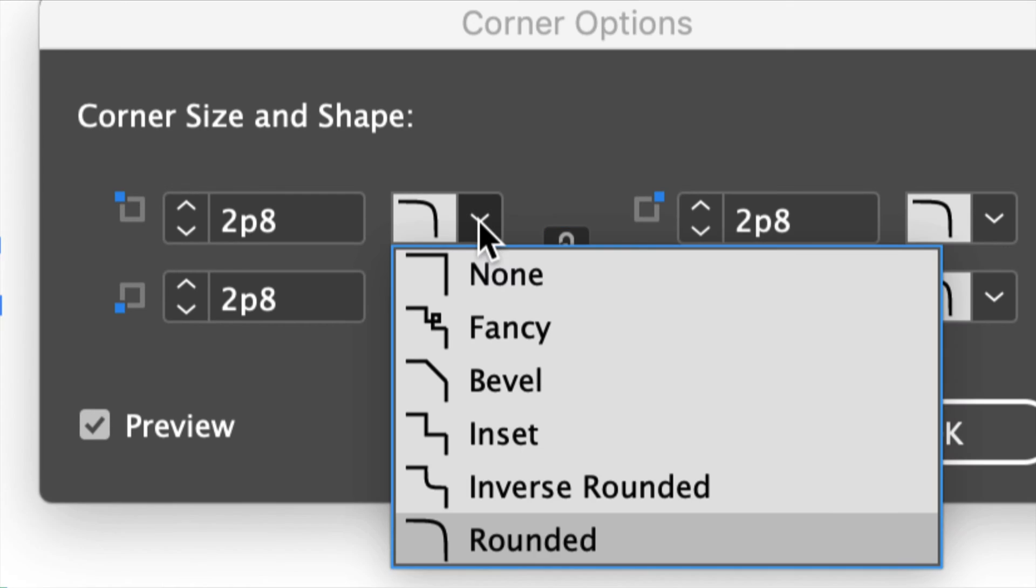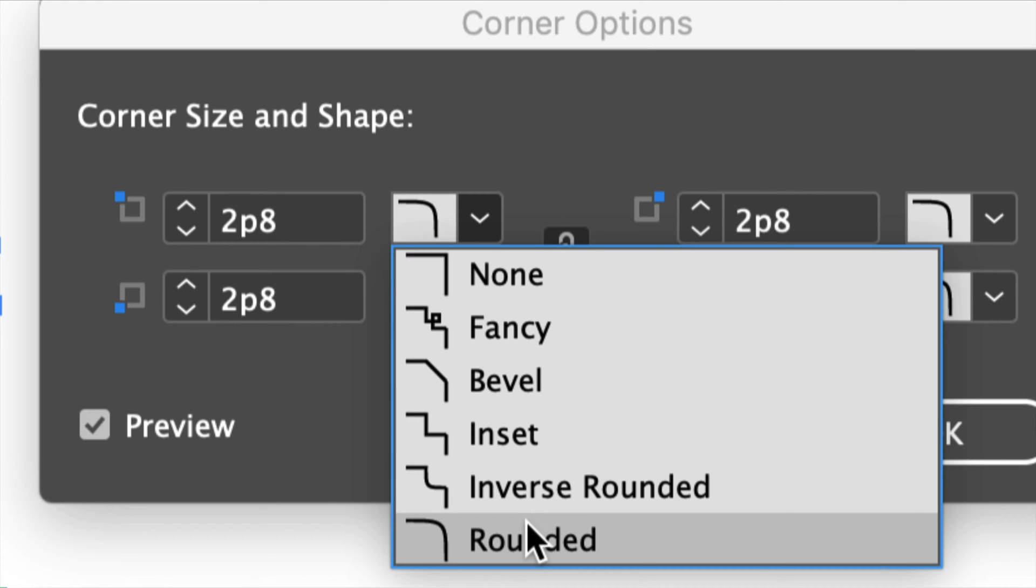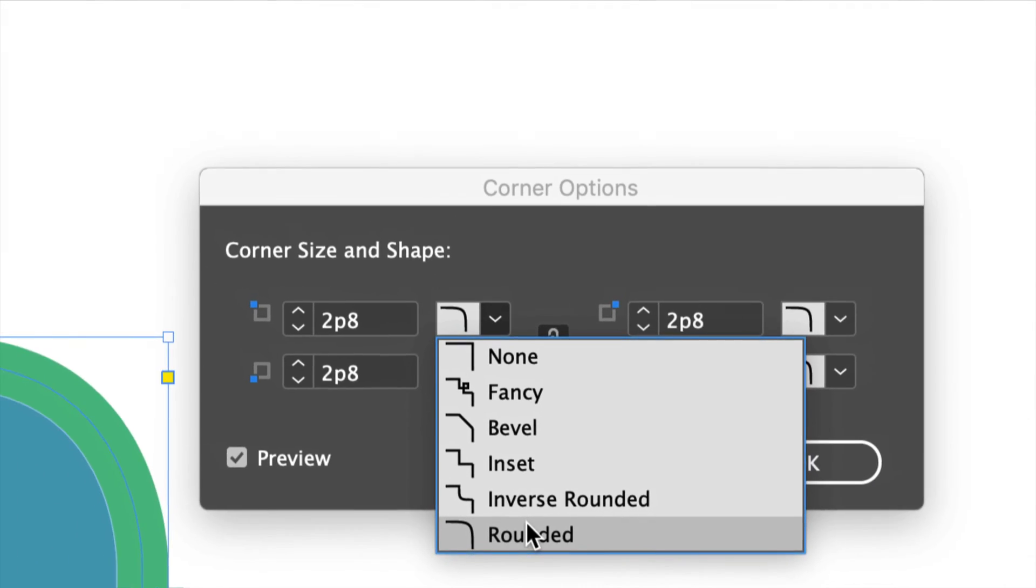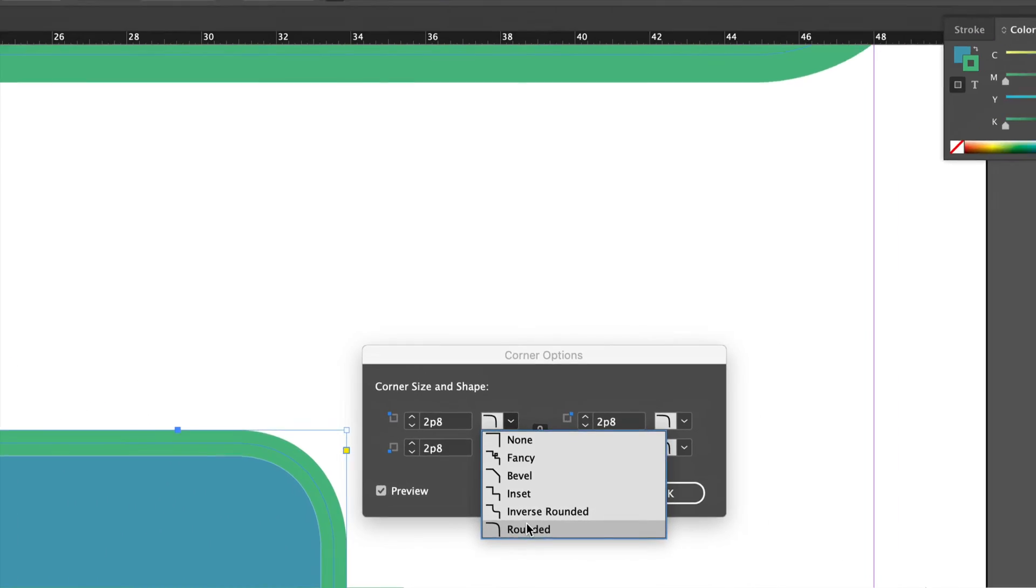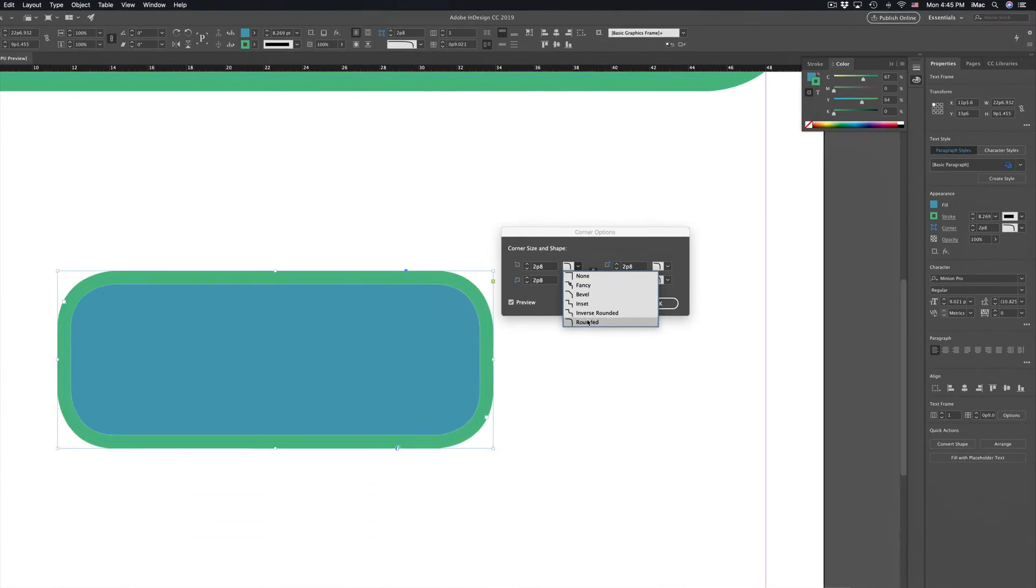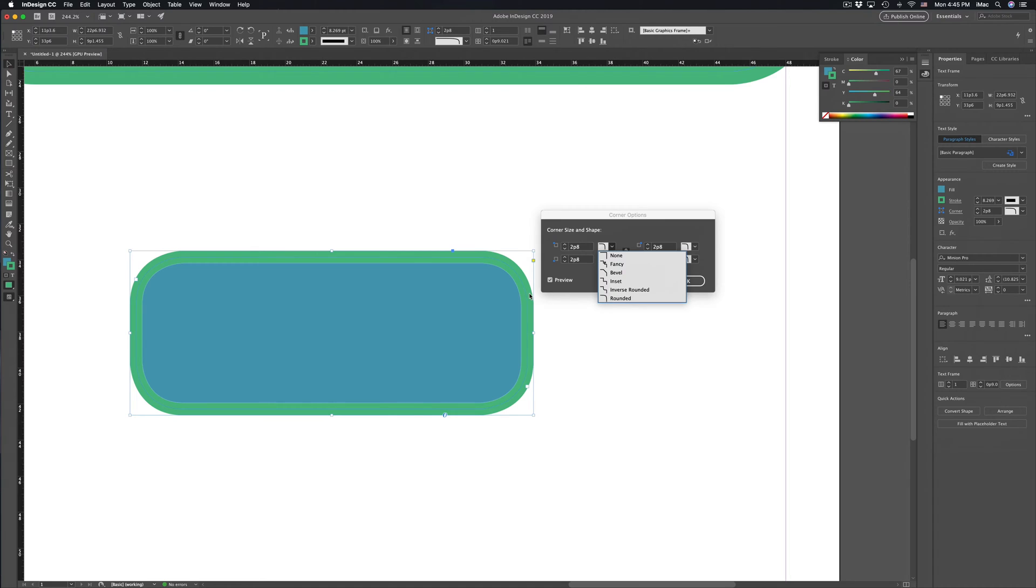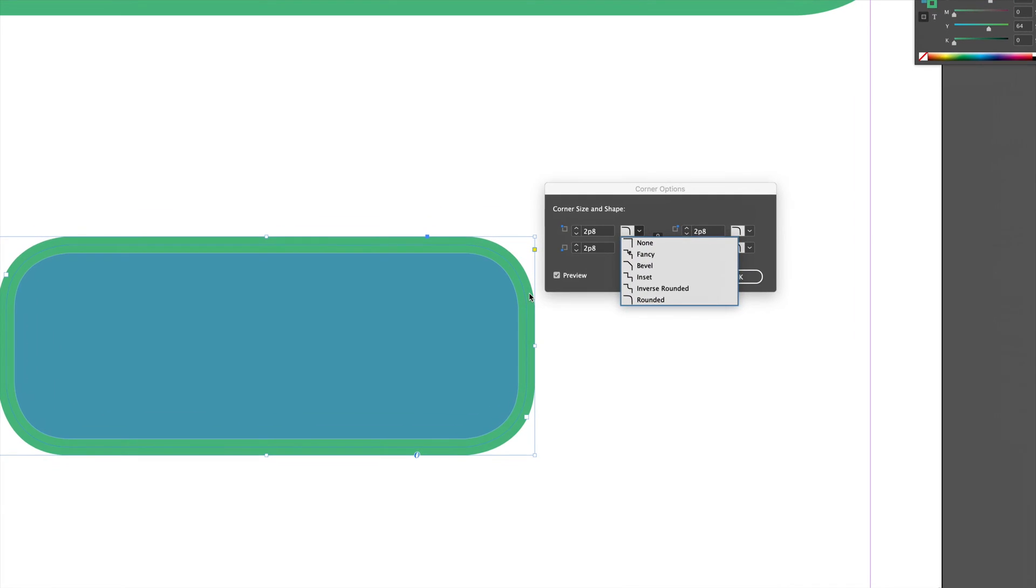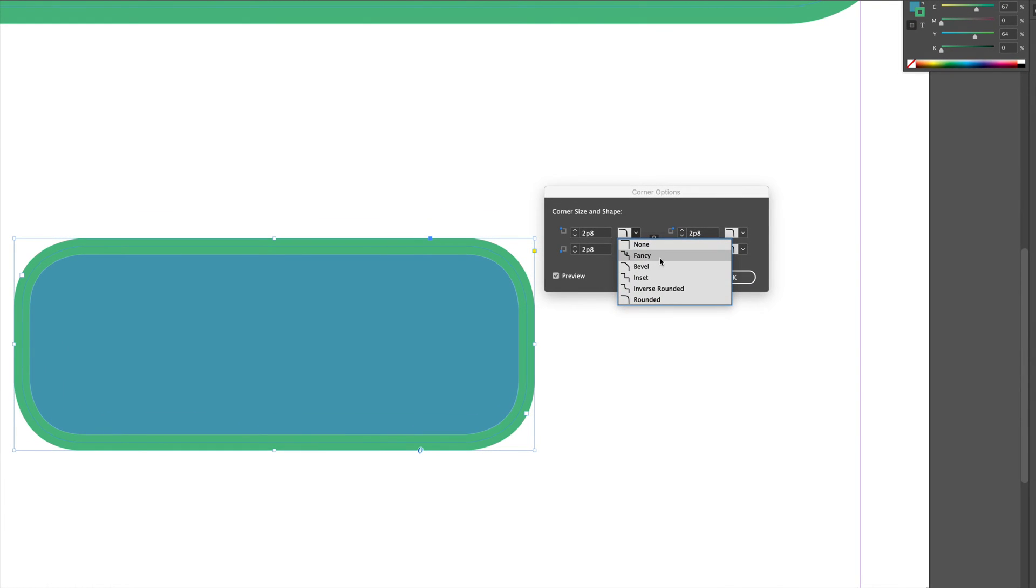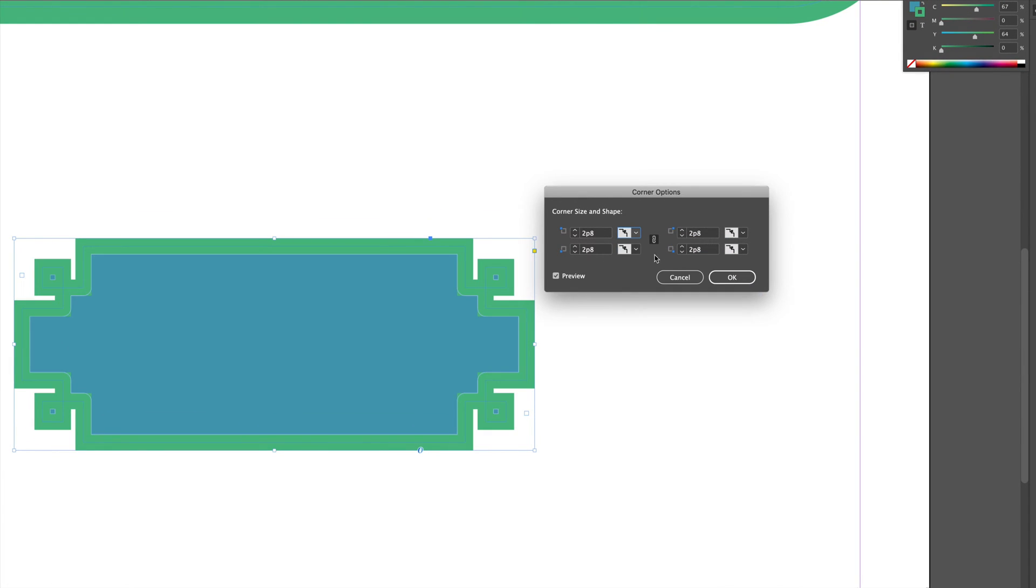Alright, and we do have all these options so you can go fancy, bevel, inset, and obviously rounded, which is what I started off with because most of you are here just for that type of corner. So I'm going to go over fancy right now. So that's fancy.